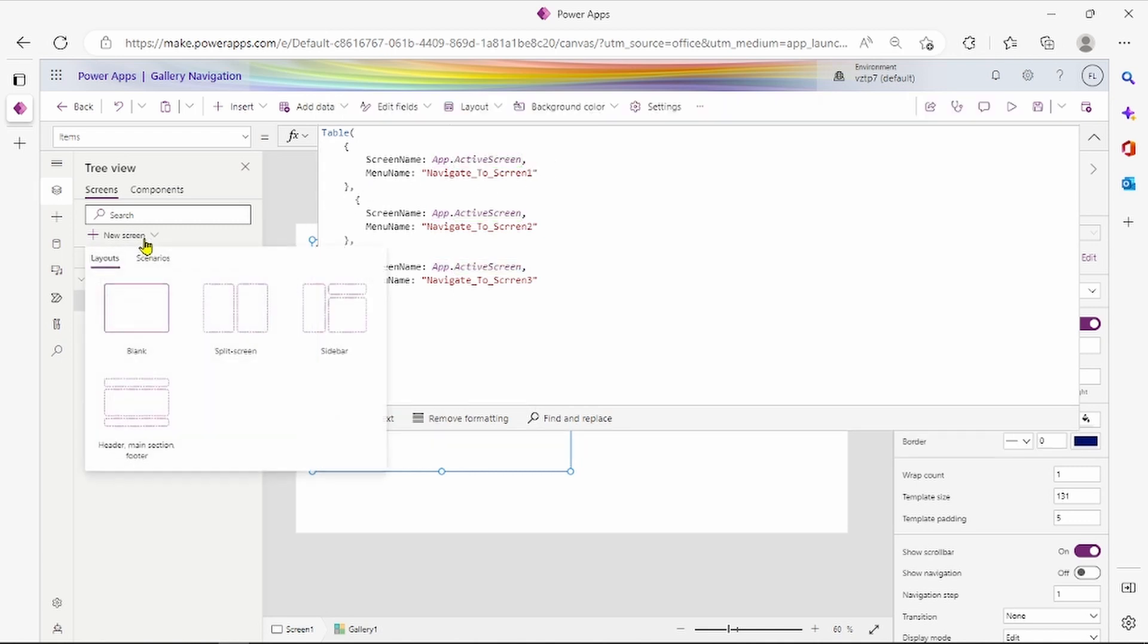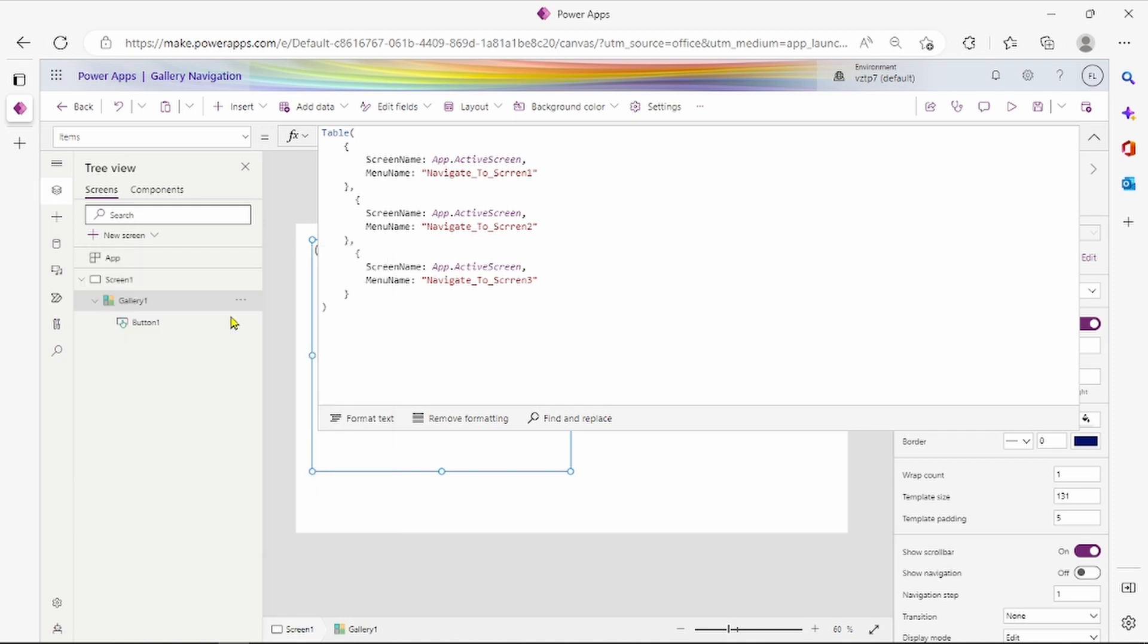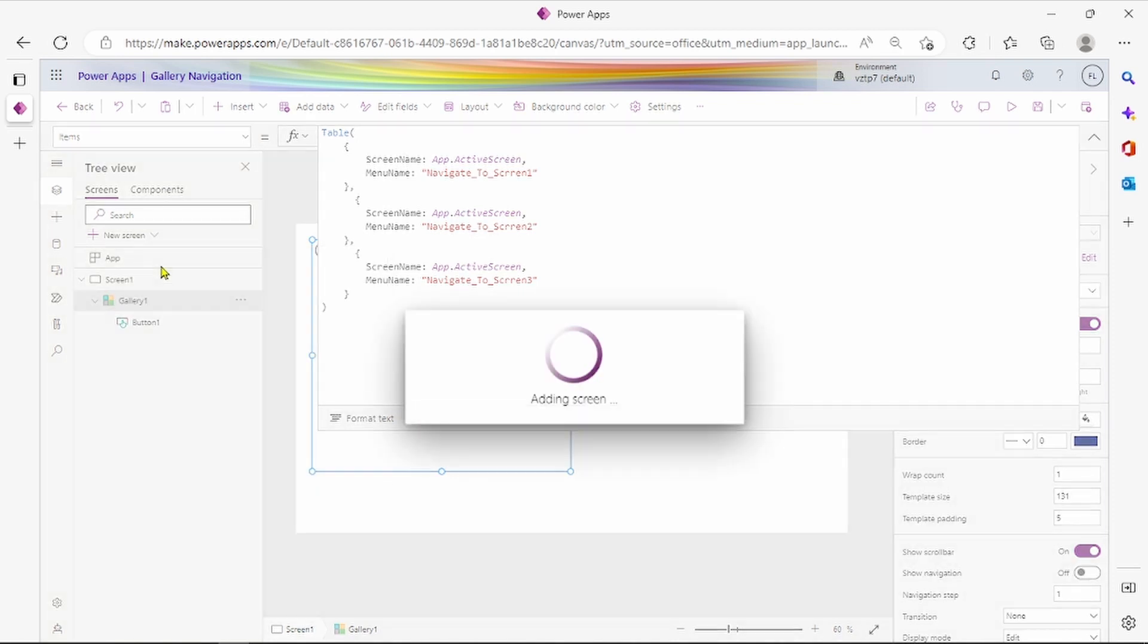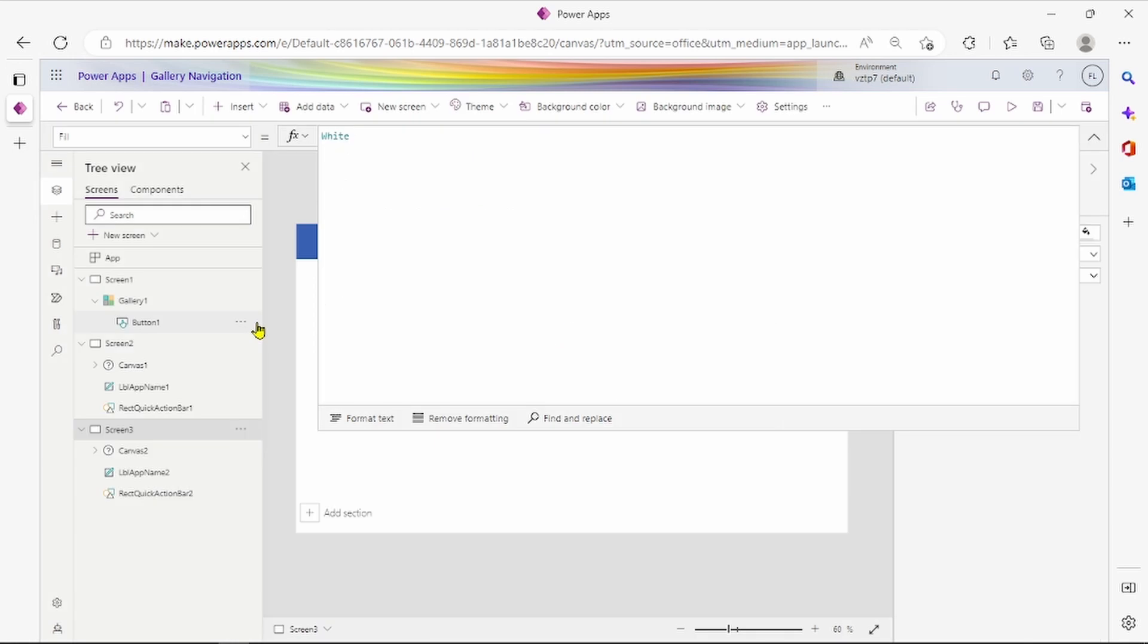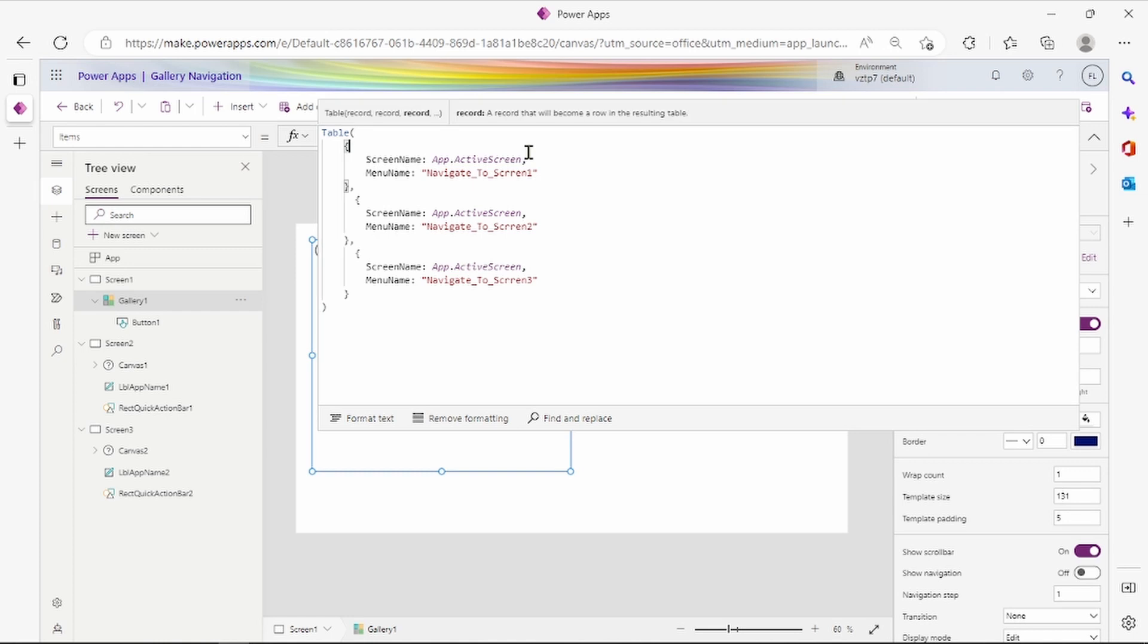Let's add some screen here. Add one scenario screen. We added three screens. We change our name of the screen.